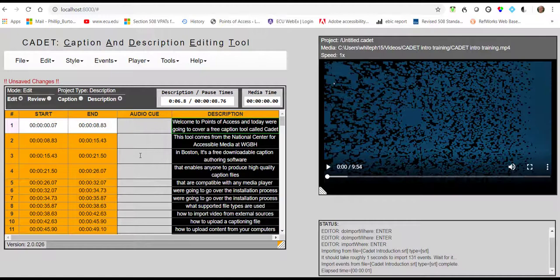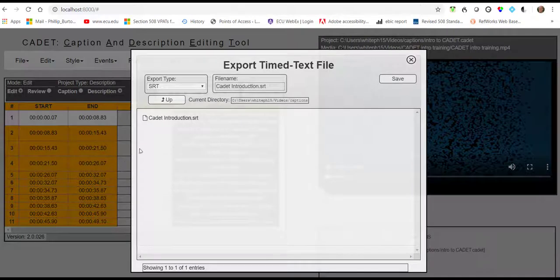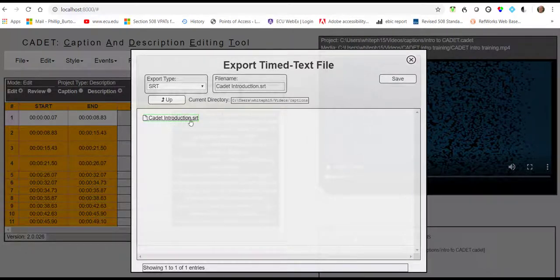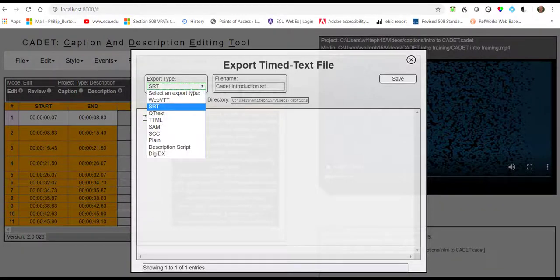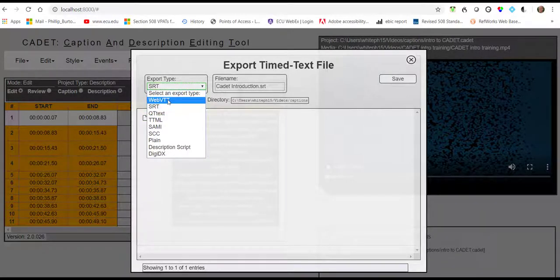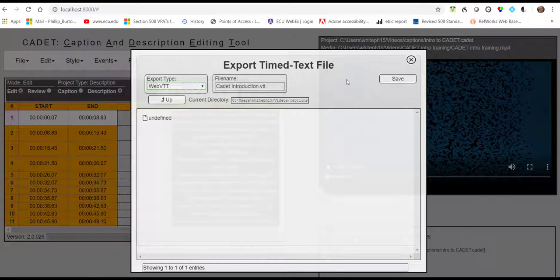Once that populates the screen, I can then export it by going to File Export. Then this screen pops up and it shows me the SRT file, which I don't want. I want to export it as export type WebVTT. I click on that. It changes the extension over here on the file name. And I then will click Save.